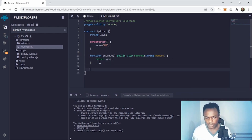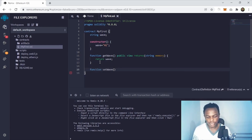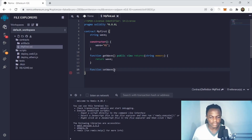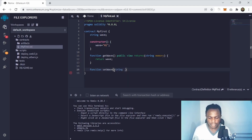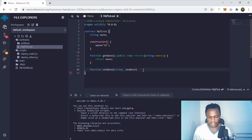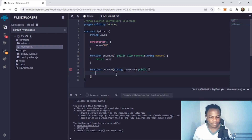The second function is 'setWave'. This function is basically for when you want to change the wave. Initially it's 'hi', but you can change it to 'hello', 'whatsapp', whatever you want. It takes a parameter 'string _newWave' — in Solidity there's a convention of putting an underscore on the parameter. This is public so you can access it from outside the smart contract. Since this writes to the blockchain, you don't put 'view' — it's just public.